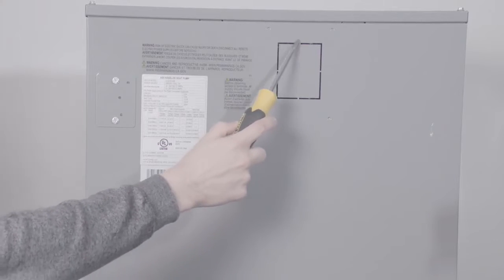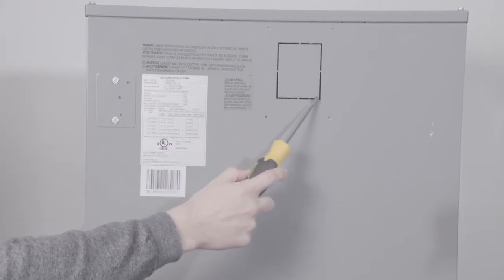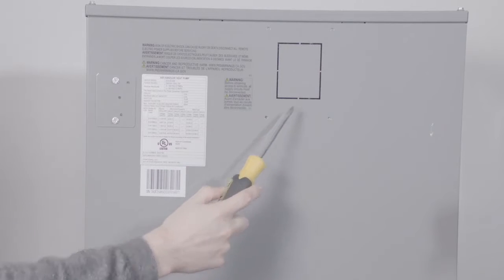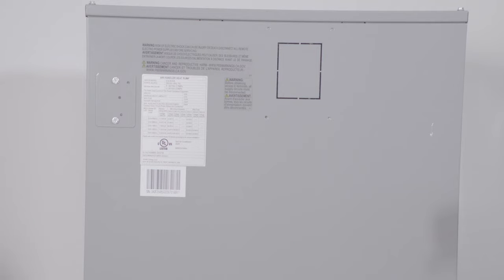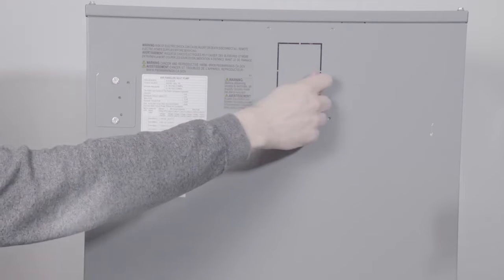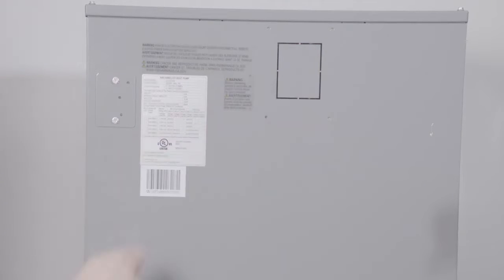This knockout is where your breaker would be. This being a demo on a new unit, this knockout panel has not been removed, but out in the field this would be open to reveal the main power breaker. You would turn off the breaker to interrupt power so you could work on the unit safely.